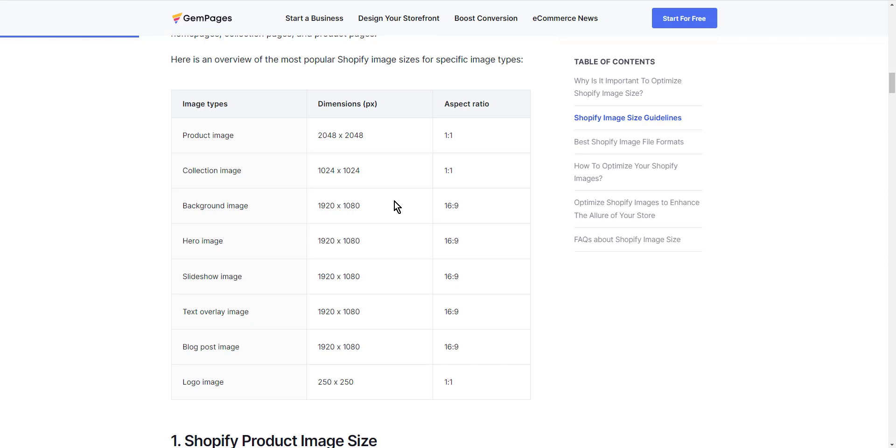When you save images for the web, you need to make sure that they are a lower resolution so that they load quickly on websites. The best way to do this is to use an image editing program like Photoshop or GIMP.